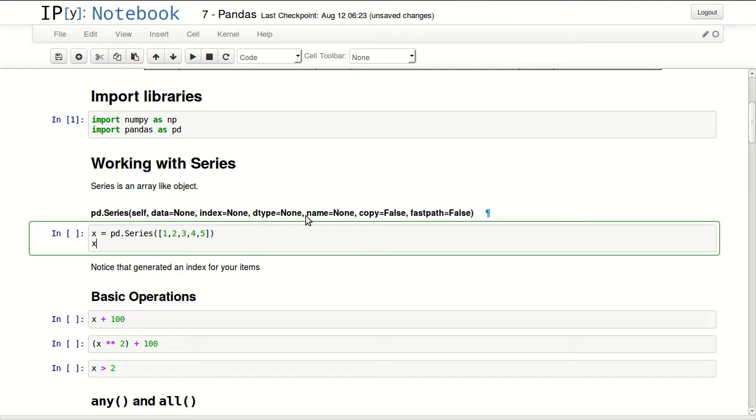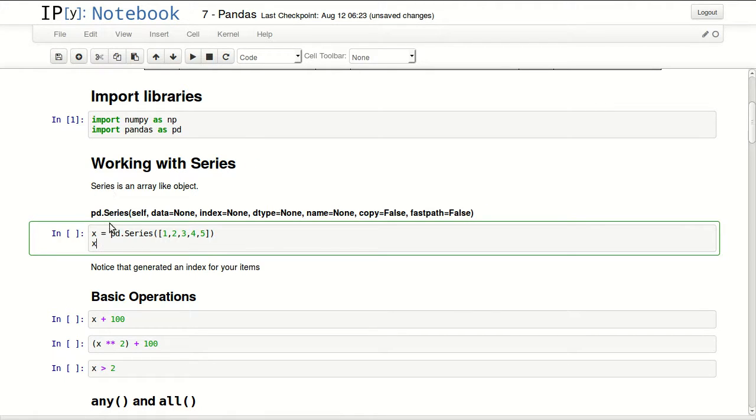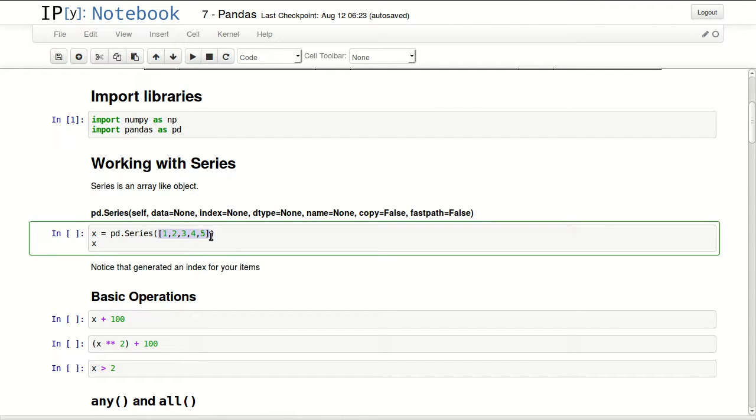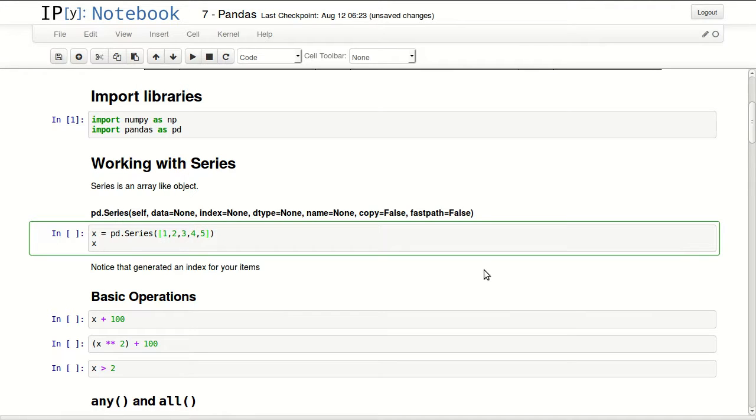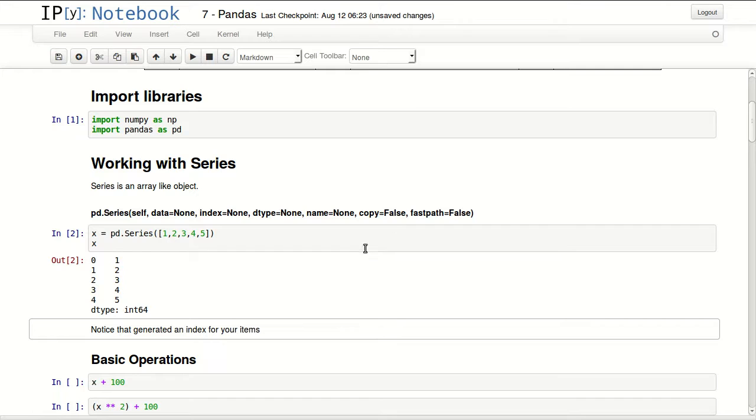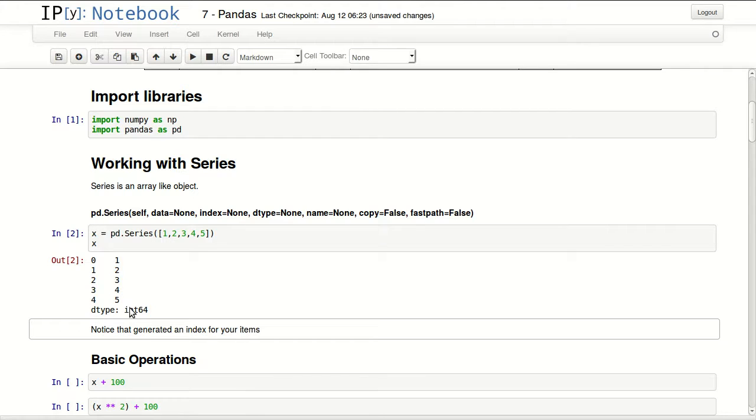We'll start working with the series. Series is an array-like object so I'll pass an array to this series to define it. To define a series type pd.series, make sure to capitalize the S, and pass your array to series. Make sure you pass it as an array, inside brackets, so that it understands these are not different parameters but a single parameter as data. You can see that it generated index for our values starting from 0 to 4 and our values starting from 1 to 5. The data type of our values are integer 64.